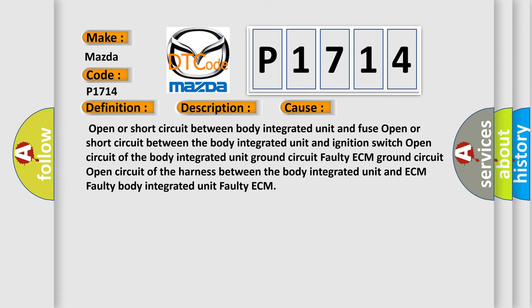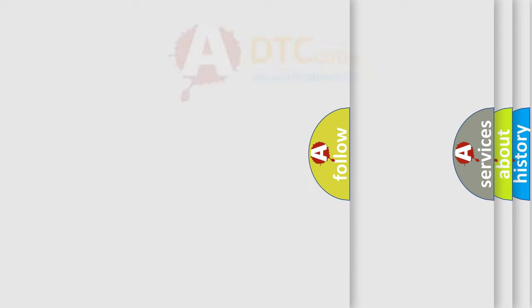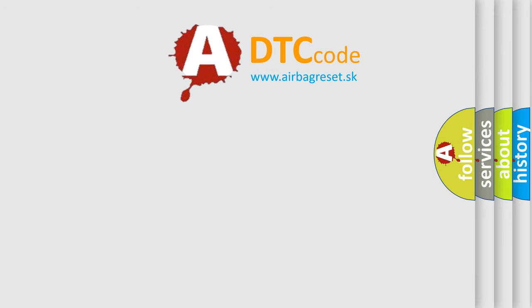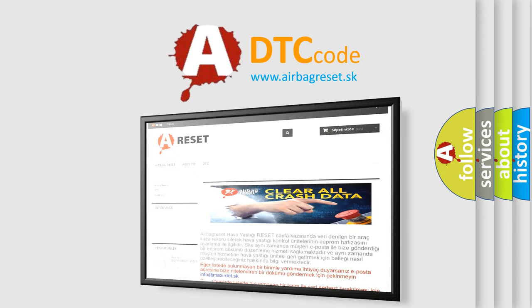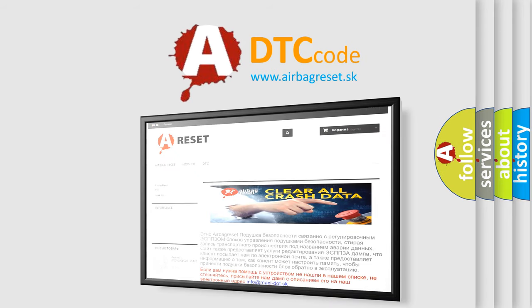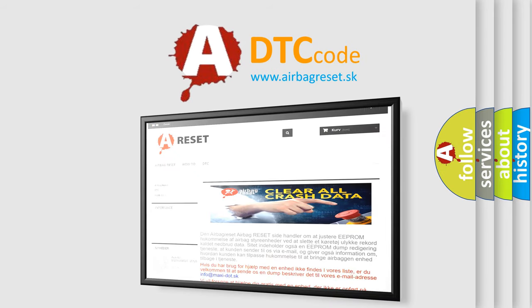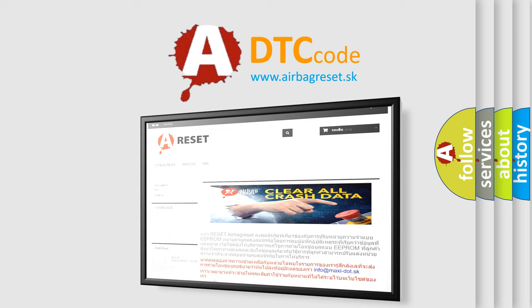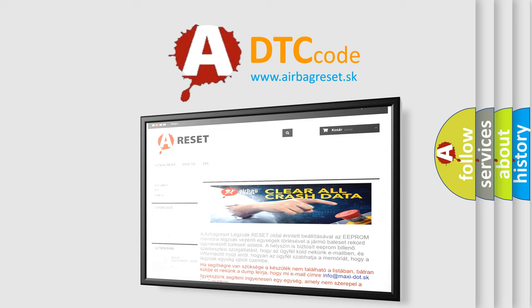The airbag reset website aims to provide information in 52 languages. Thank you for your attention and stay tuned for the next video. Bye.